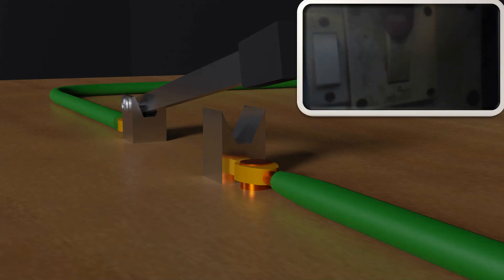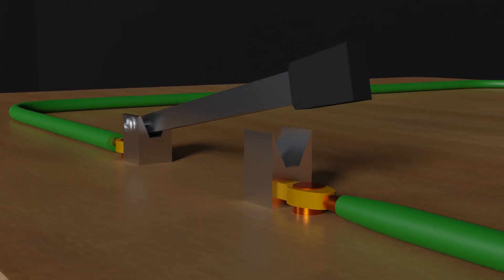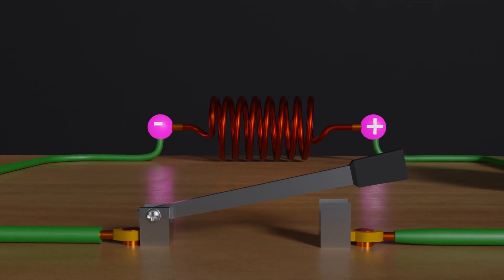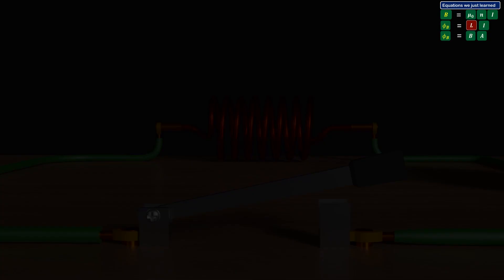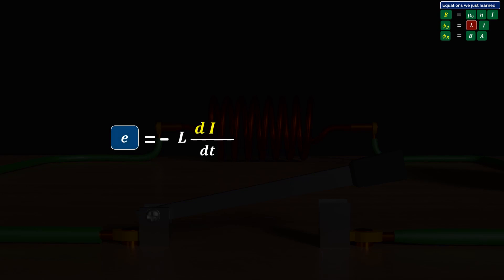That is why you will observe sparks when you turn off a geyser or water pump switch. Let's understand mathematically how this high voltage comes into the picture. Using the equation EMF e equals minus L times di by dt, let us assume inductance L is 10 Henry and the constant current was 10 ampere before switching off, becoming 0 after. Therefore, the change in current di is final current 0 minus initial current 10 ampere, giving us minus 10 ampere.